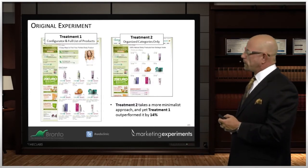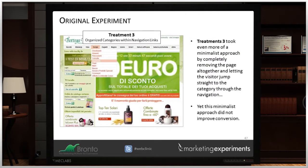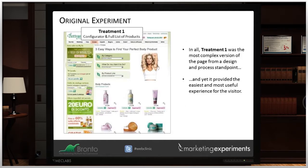Take a look at this: treatment on the left, treatment on the right. Treatment two takes a more minimalist approach, but treatment one outperforms treatment two by fourteen percent. Here's treatment three — treatment three takes an even more minimalist approach by completely removing the page altogether and letting the visitor jump straight to the category through the navigation. But this did not improve conversion at all. In the end, treatment one was the most complex version of the page from both a design and a process standpoint, and yet it proved to be the easiest and most useful experience for the visitor.